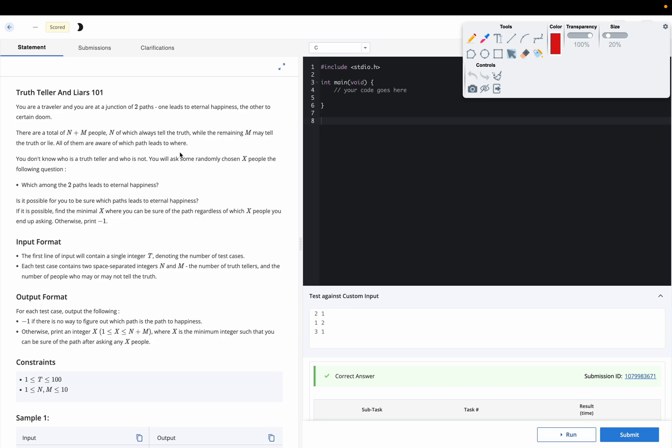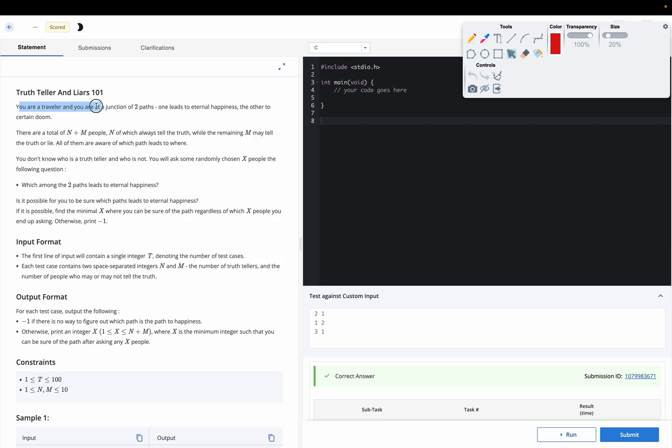Hello everyone, welcome back to the channel. So here we are discussing the question, Truth Teller and Liars 101. You are a traveler at a junction of two paths, one leads to eternal happiness and other to certain doom. There are total of n plus m people.